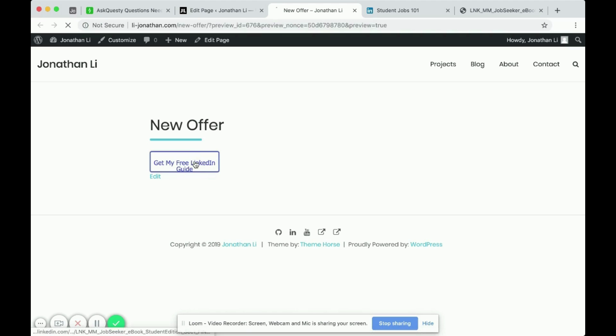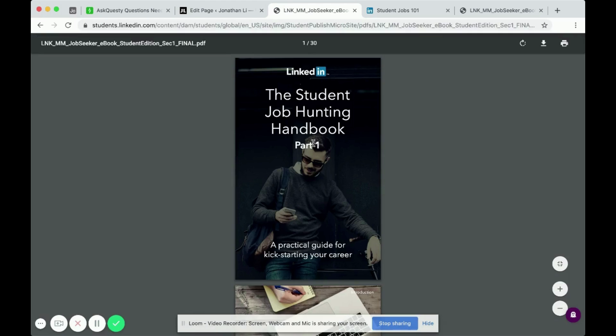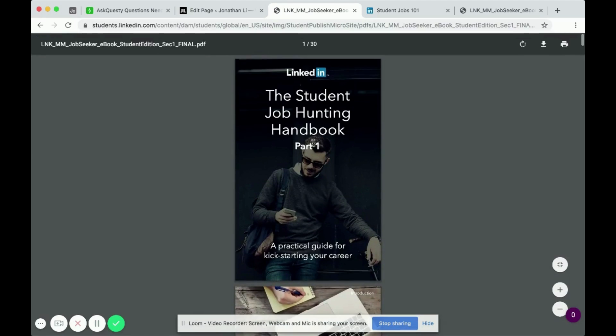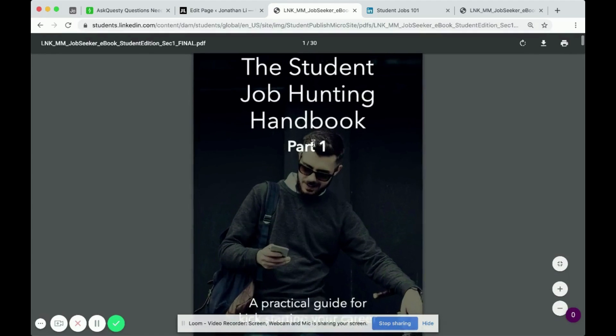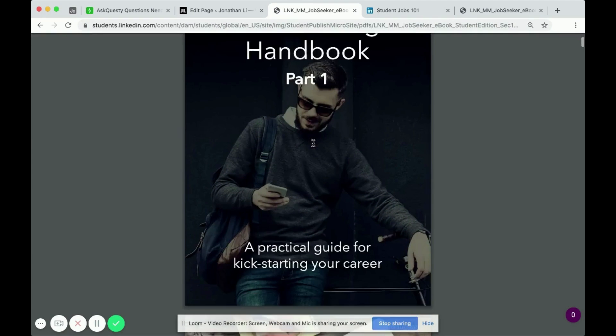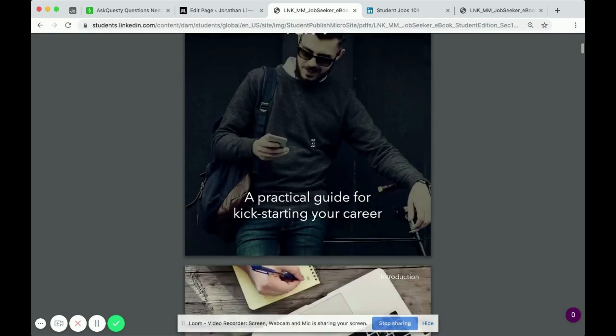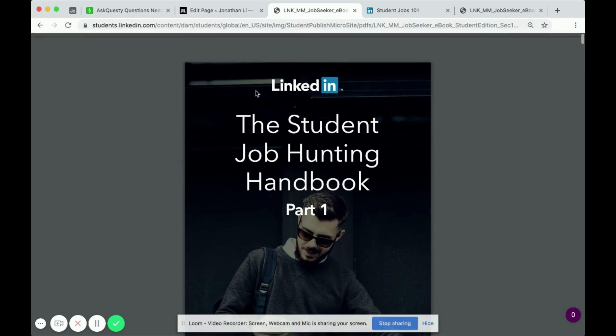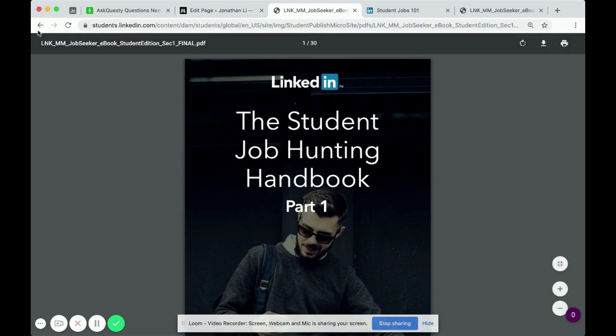And when you click on the button, it brings them to your free guide or your free resource, your video or whatever you're providing with your button.